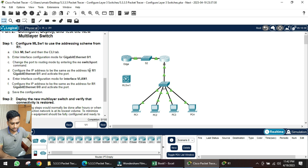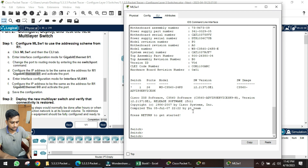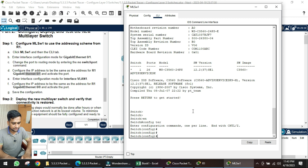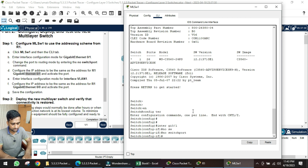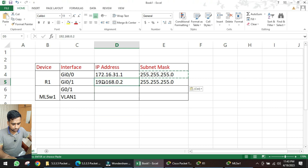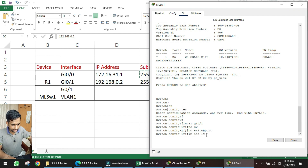Click on the switch, go to the CLI: 'enable', 'configure terminal', then 'interface GI 0/1'. Issue 'no switchport'. Now configure the IP address from router R1 interface GI 0/1 — from the sheet, that is 192.168.0.2 with subnet mask 255.255.255.0.